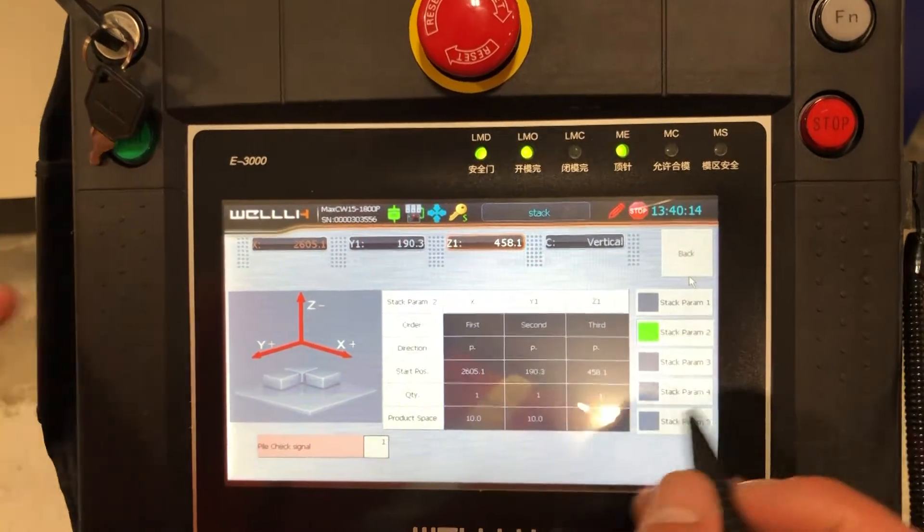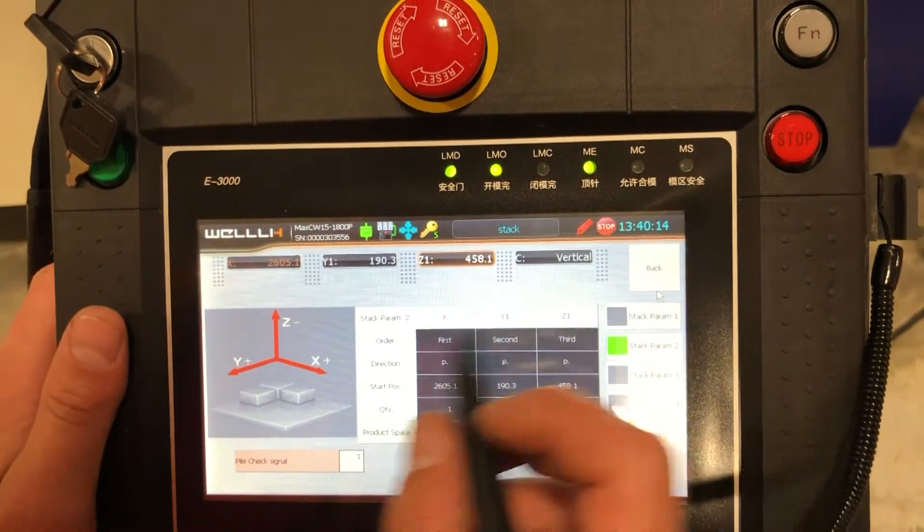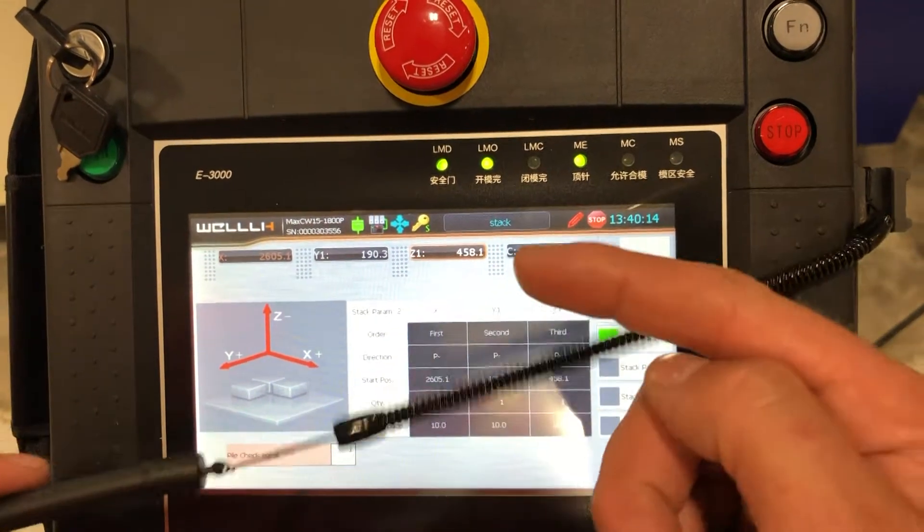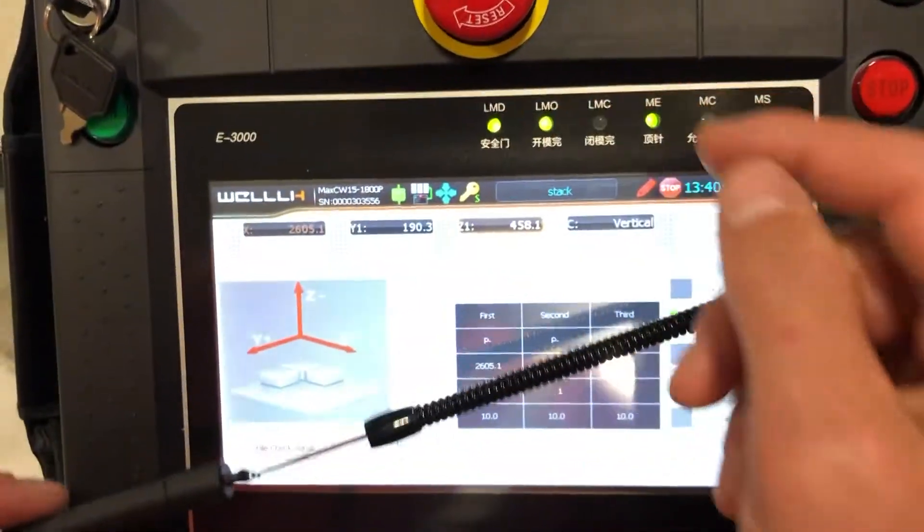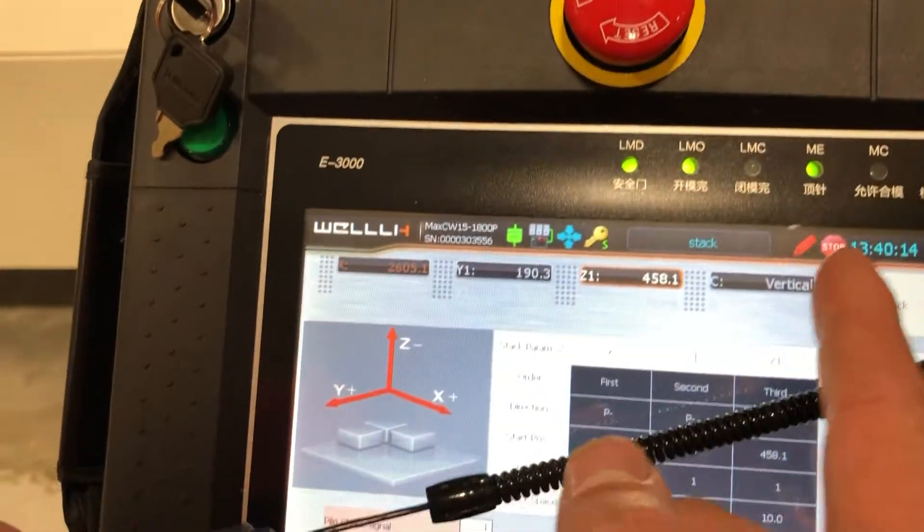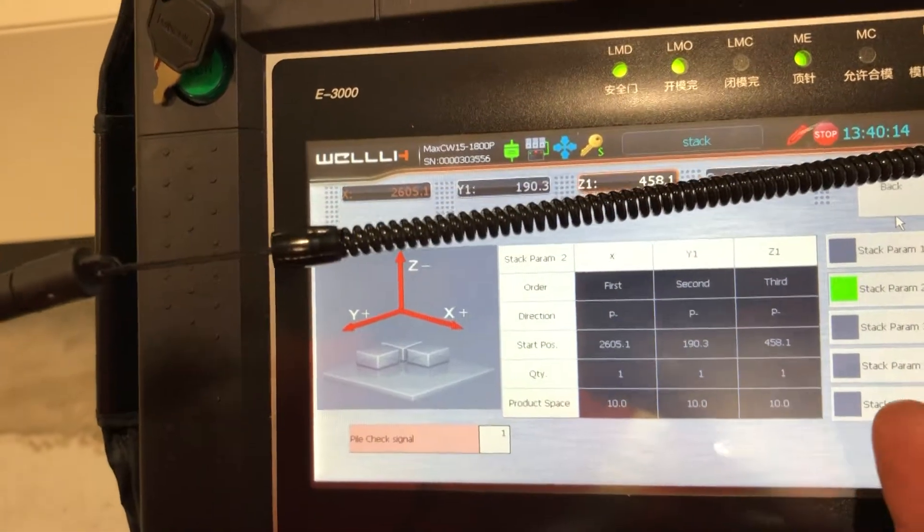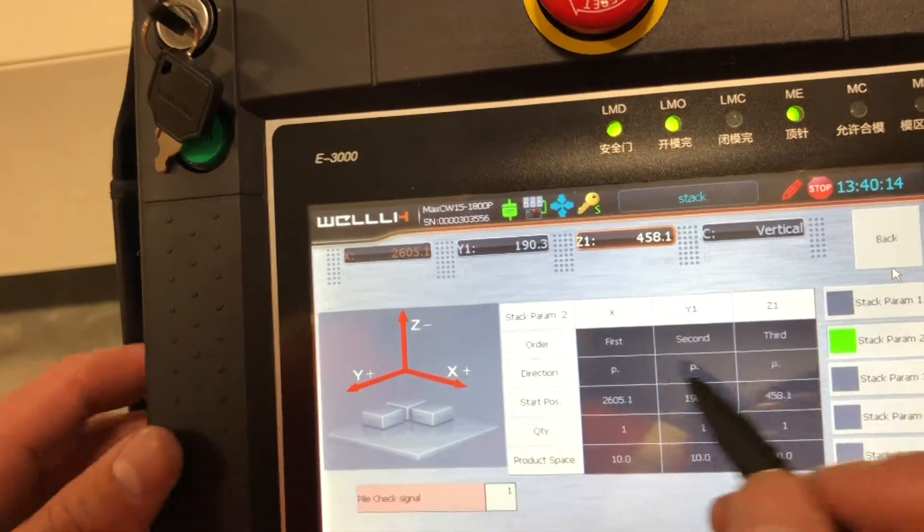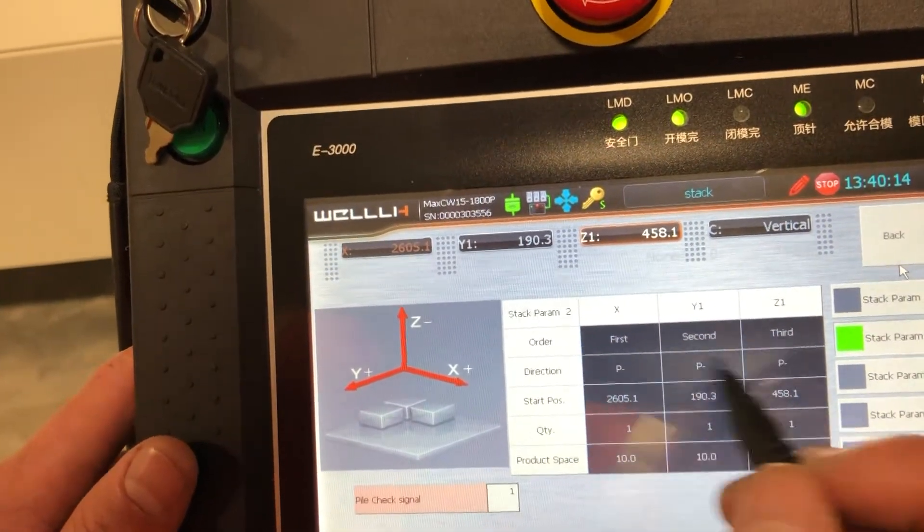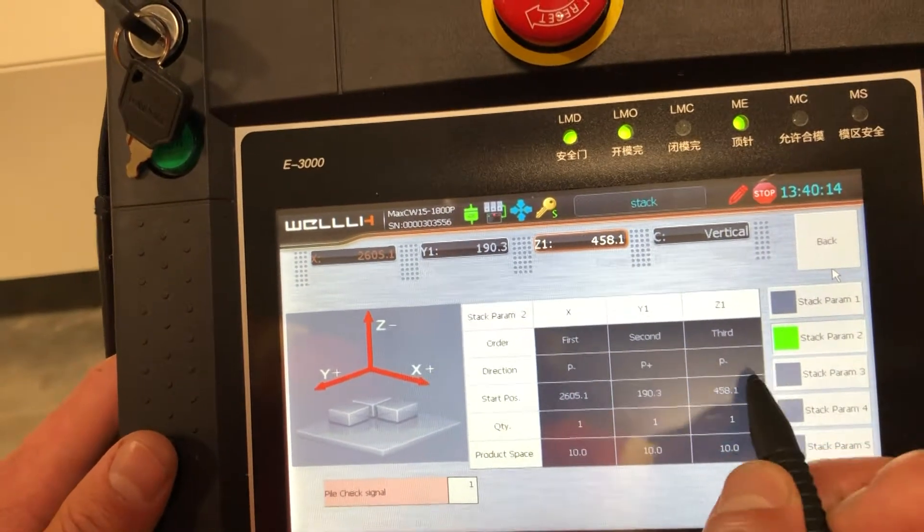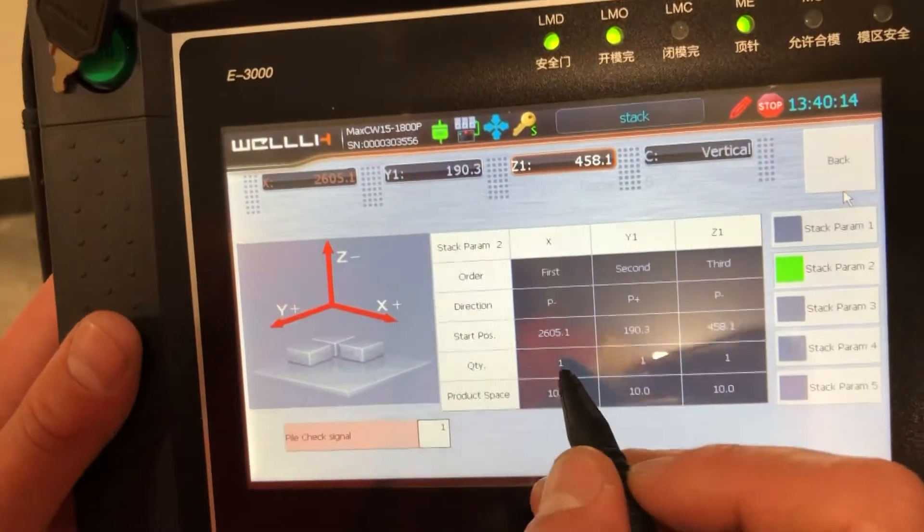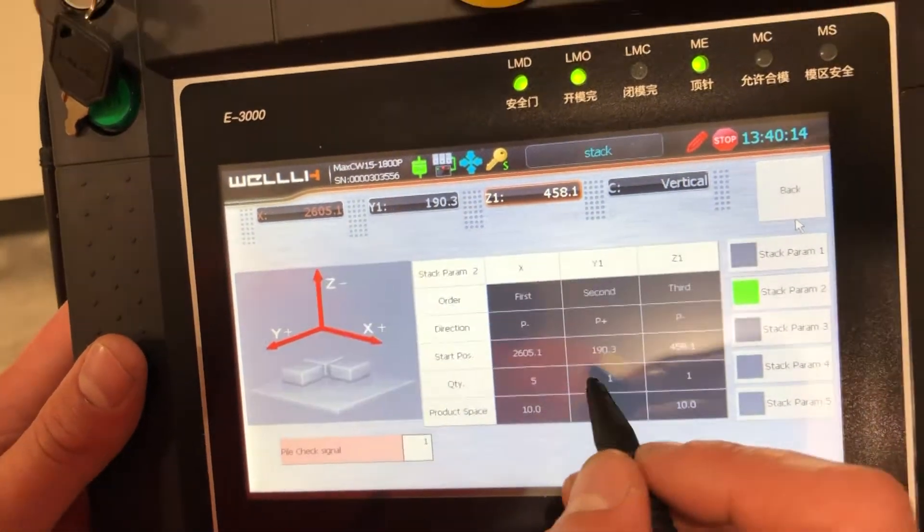Now I'm going to write my stack. So in this case, I want my y, so y positive in this case is this way. X positive is out and z positive and z negative. Z positive would be down, but we're going to stack in the negative, which is up. So I want my x to be negative, my y I want positive in this case, and my z to be negative. For quantities, I want to do a five by five grid.